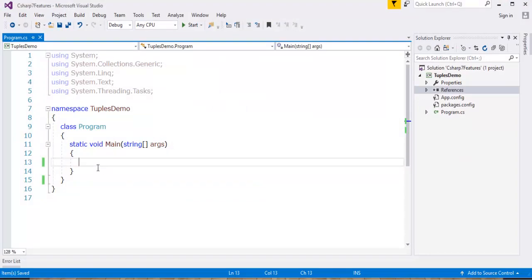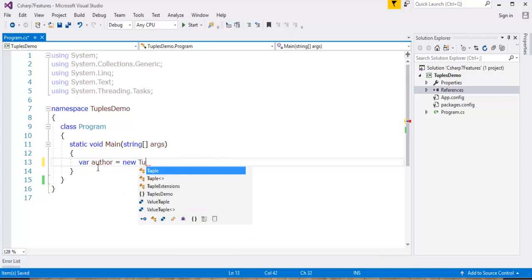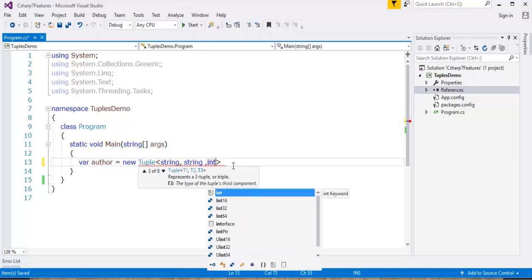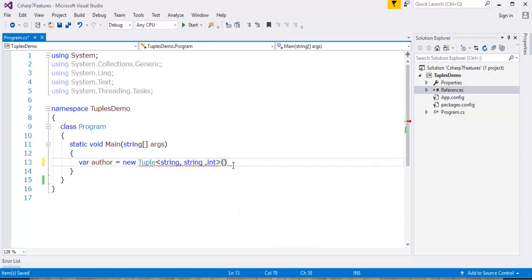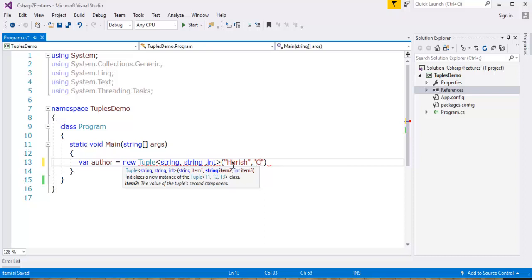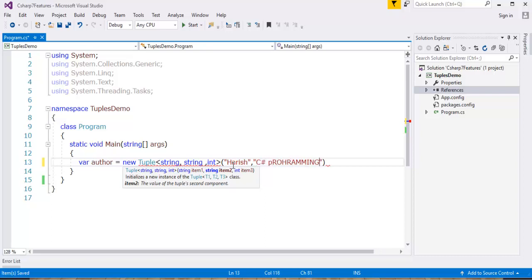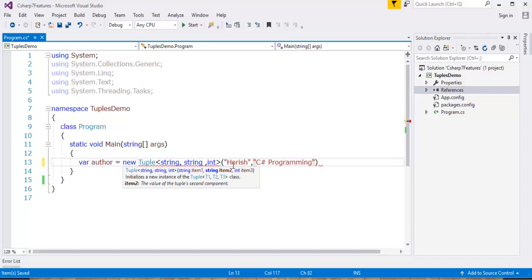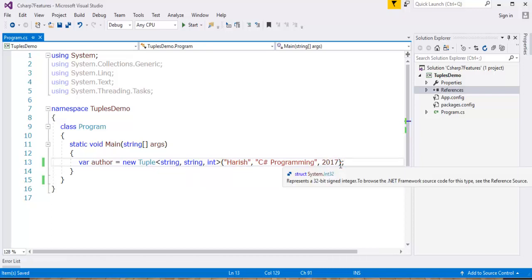First, I'm going to show you how to create a tuple using its constructor. So author is equal to new Tuple, and here I'm going to specify what types I'm going to return — string and one integer. Within this I need to pass the values to each of them. The first one is the author name Arish, then C# programming as the book title, and the integer is the year 2017. This is how you create a tuple using the constructor.